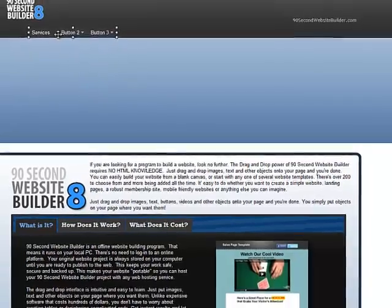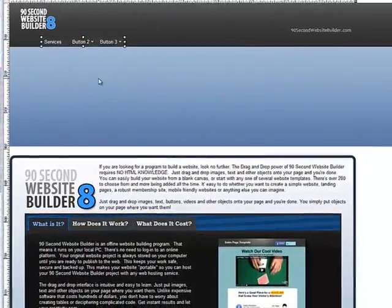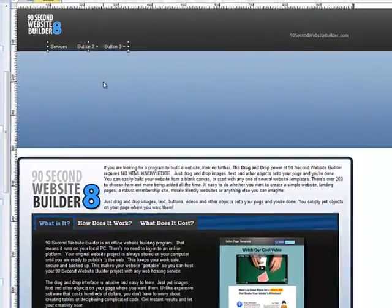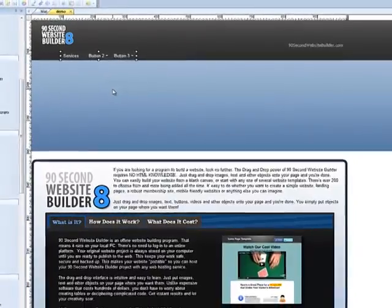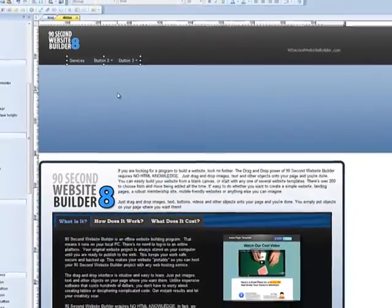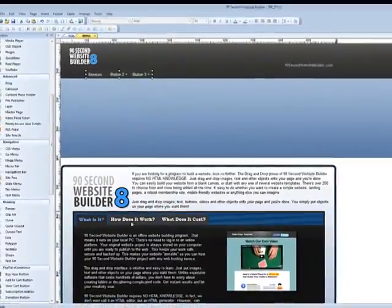So that's how you make a Mega Menu. That's how you edit it. It's just another great way to add navigation variations to your website using 90 Second Website Builder.